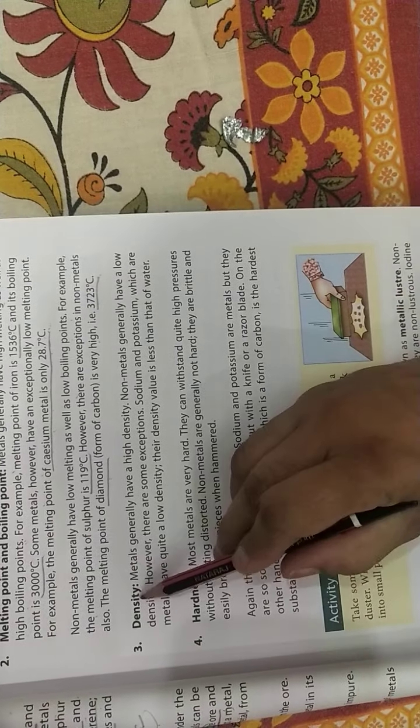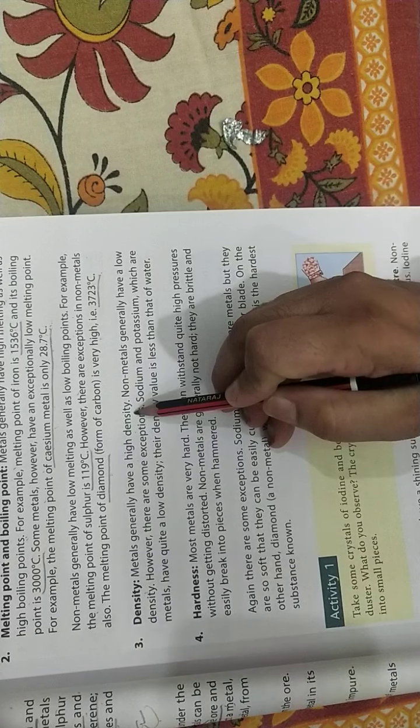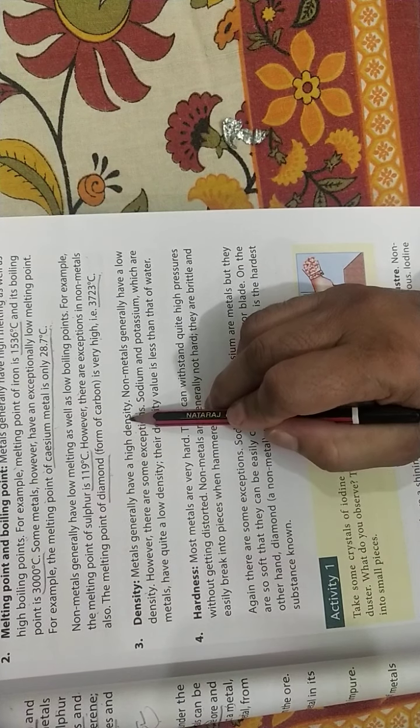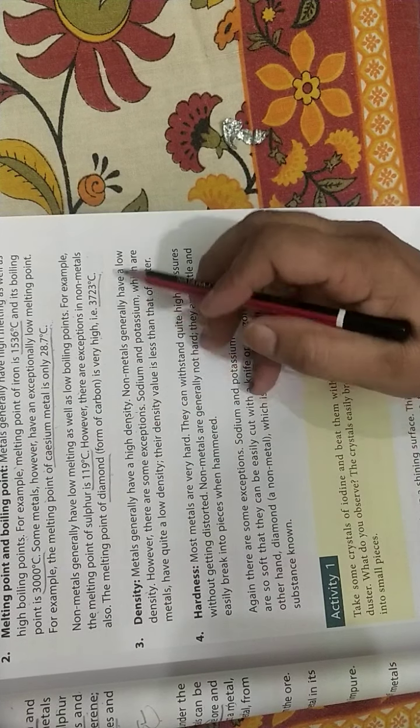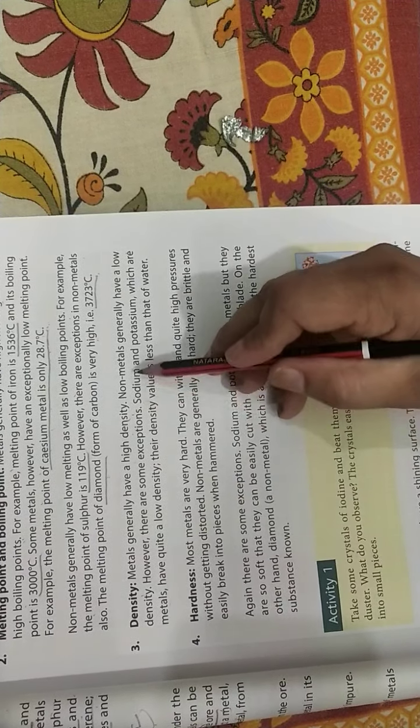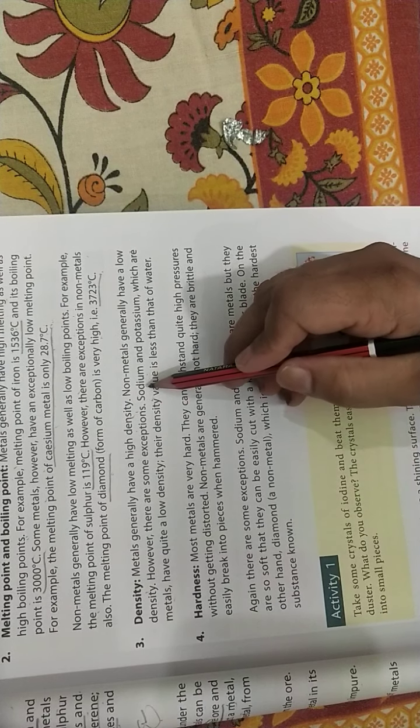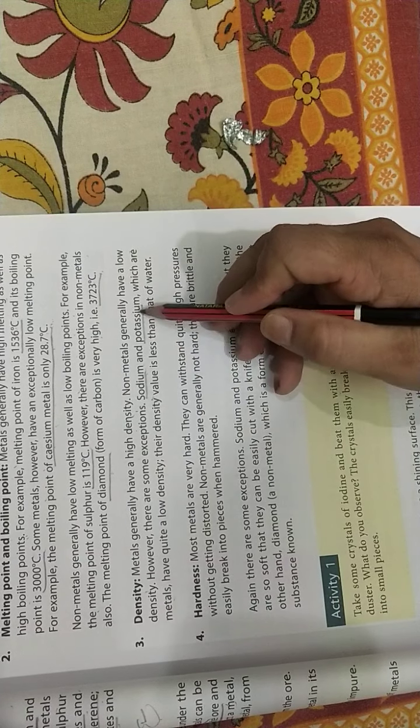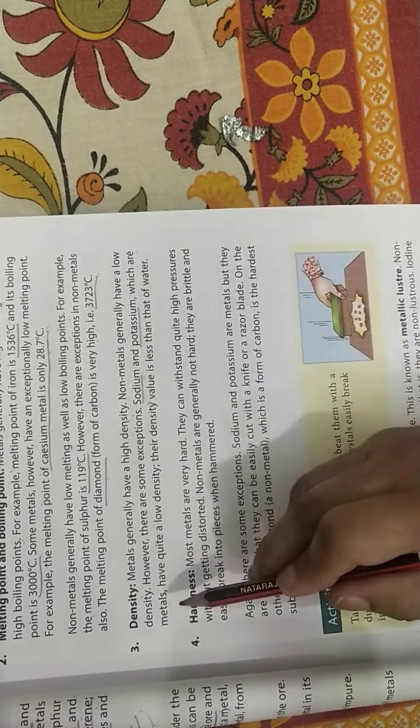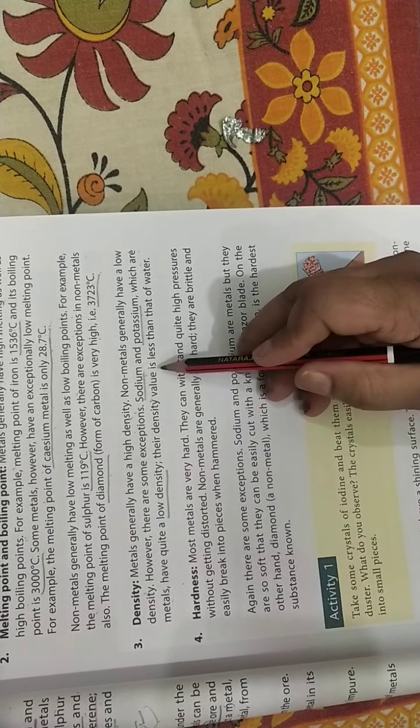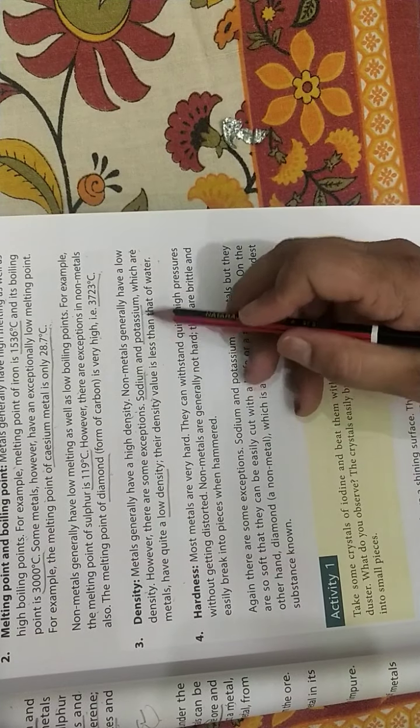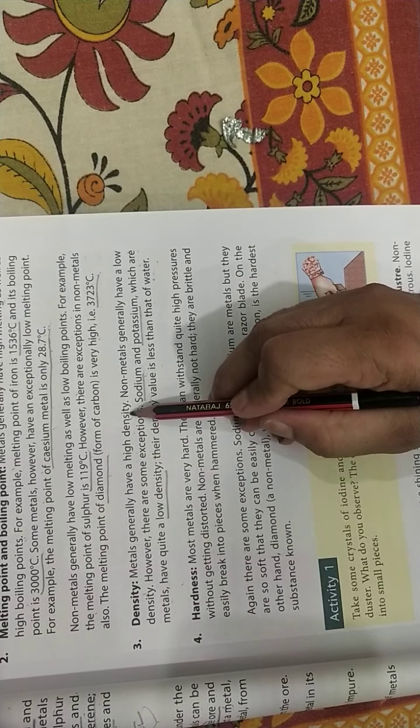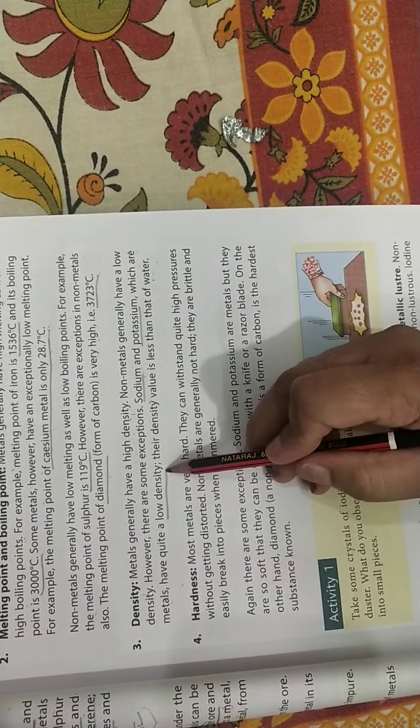Now density. Density means mass per unit volume. Metals have high density, they are heavy. Non-metals have low density. There are some exceptions - sodium and potassium are very light in weight. These are metals, they have quite low density. Their density value is very less than that of water. So overall, metals have high density but sodium and potassium have low density.